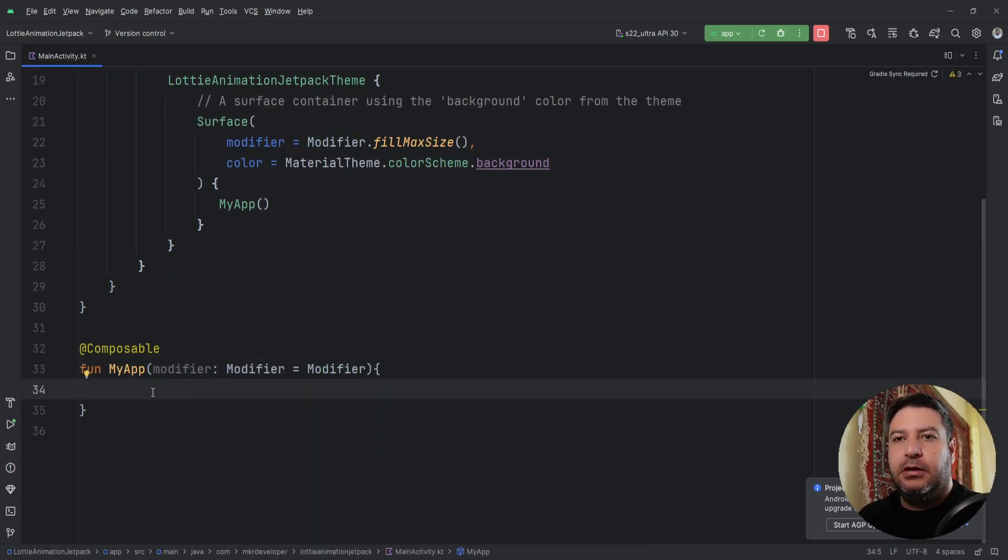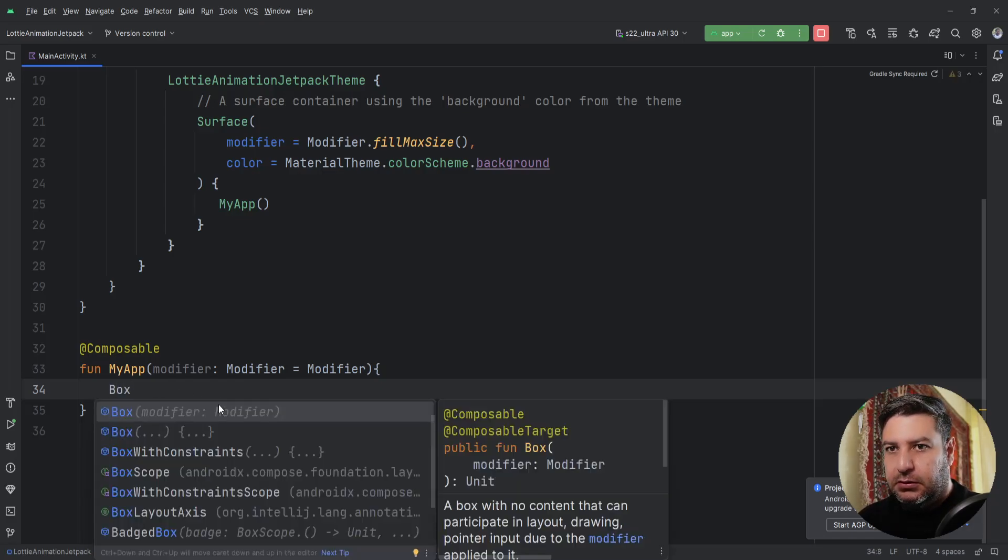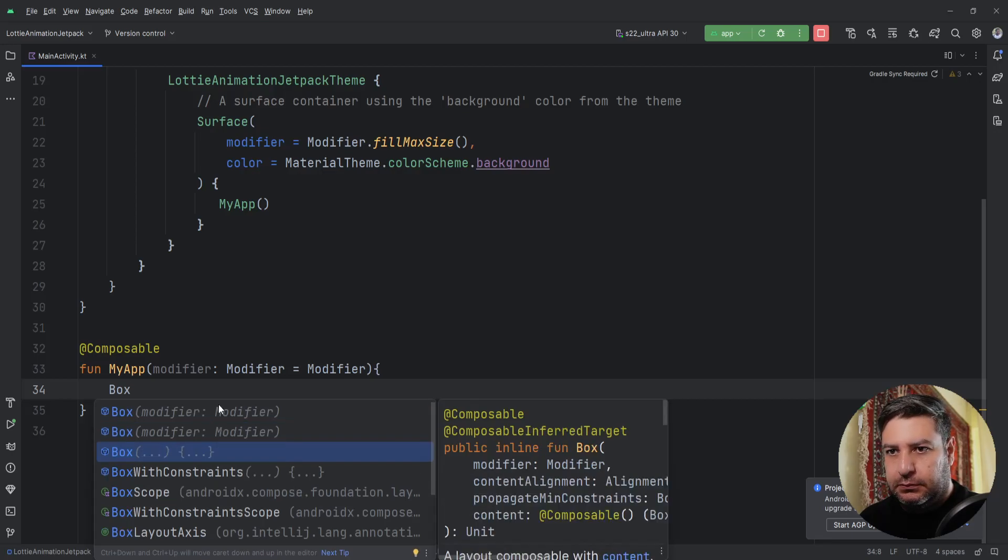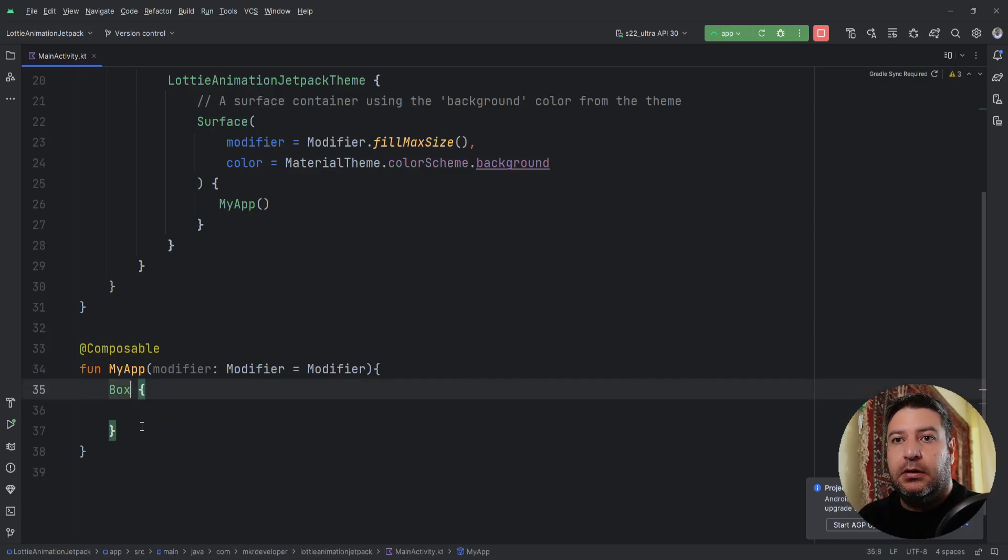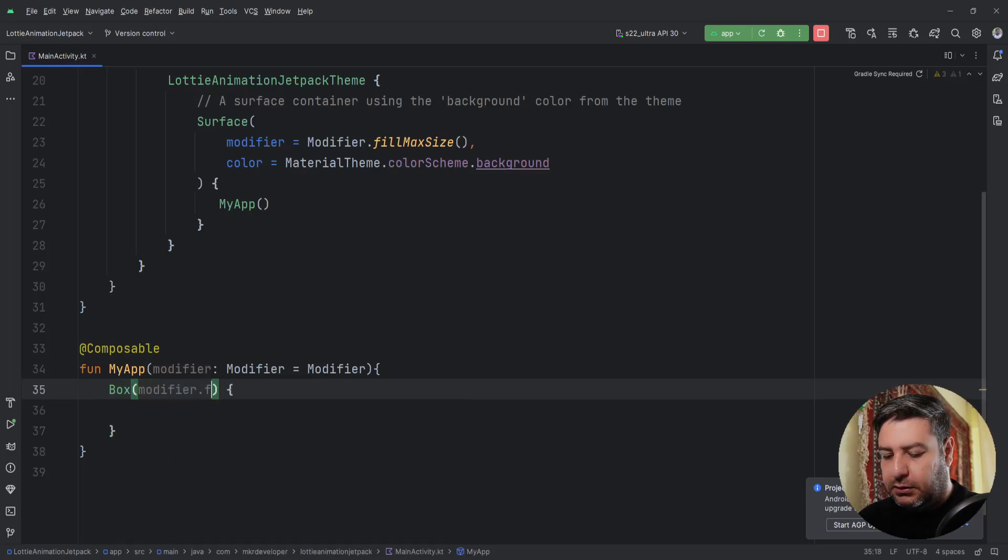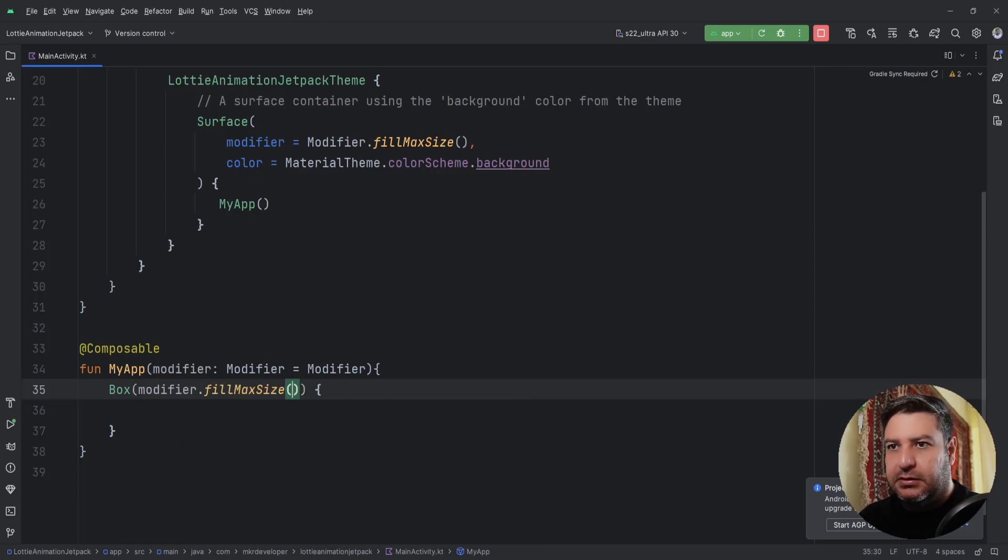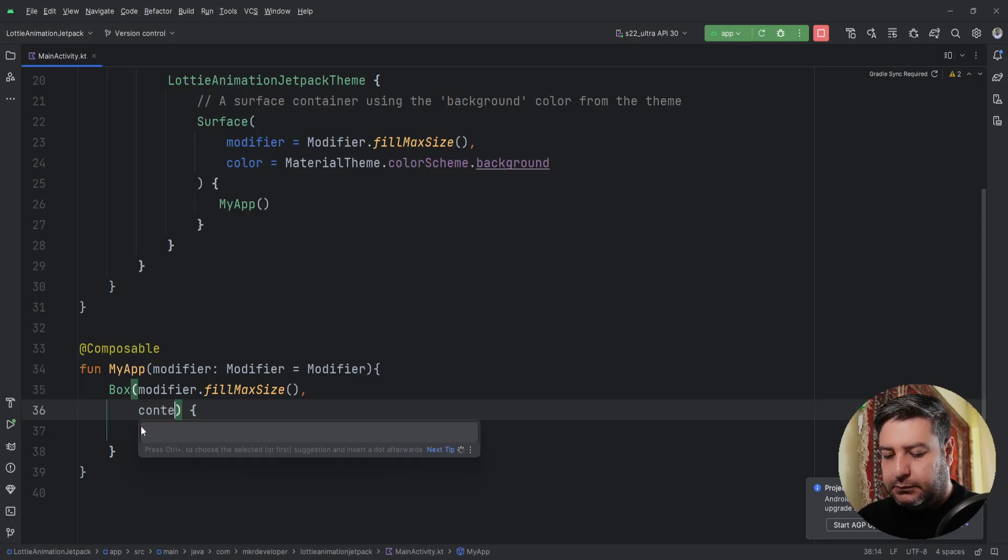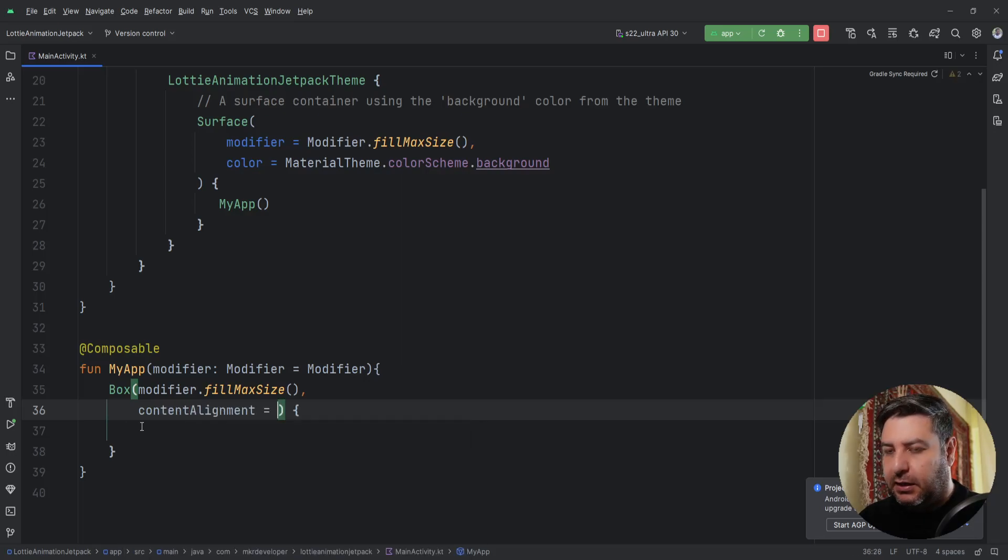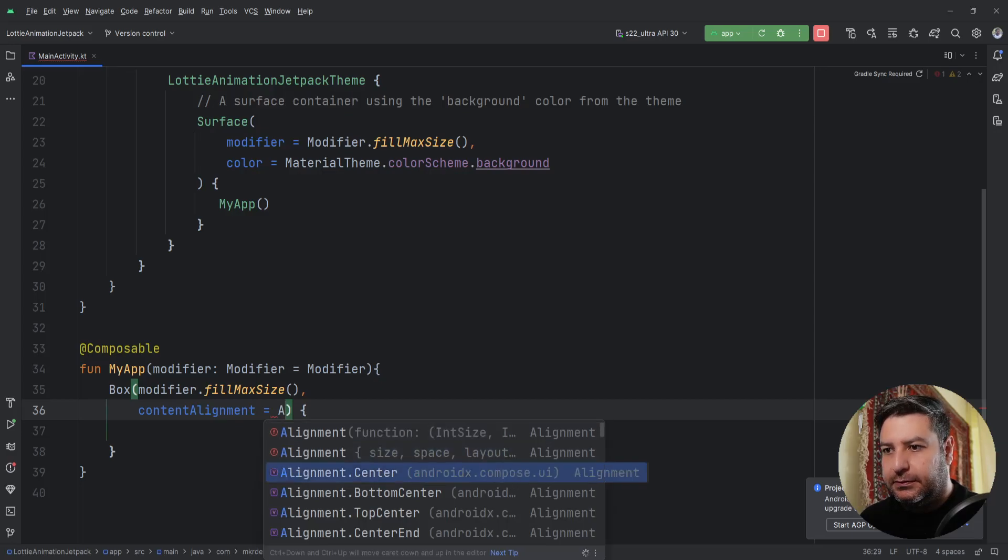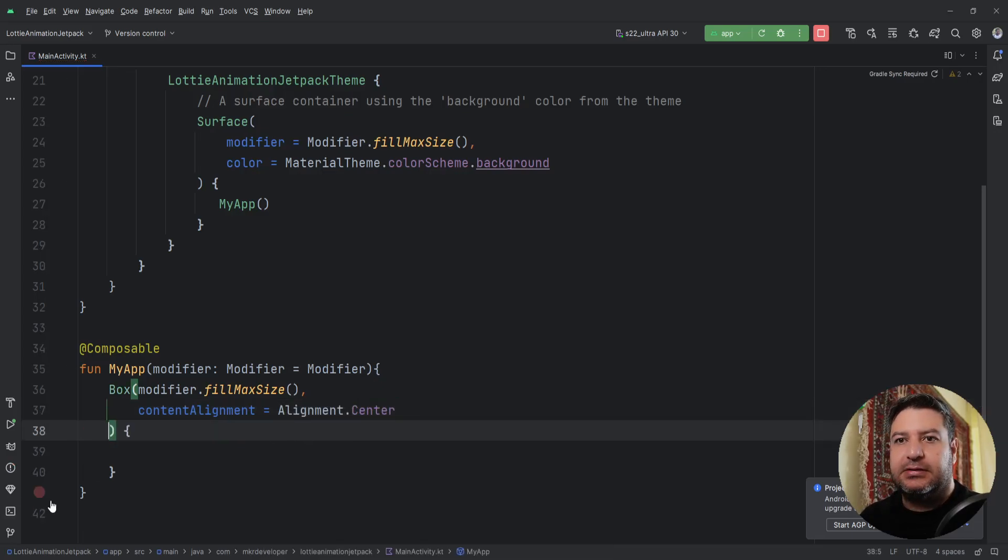Here inside of this function I need the Box, and here modifier.fillMaxSize, then contentAlignment equals Alignment.Center to see the animation in the center of the screen.